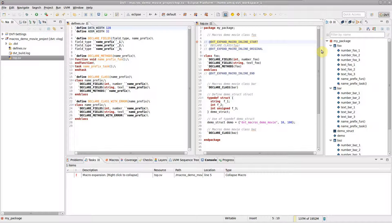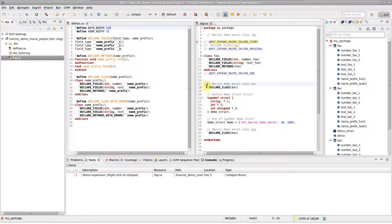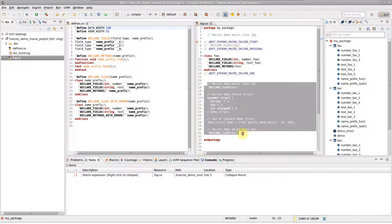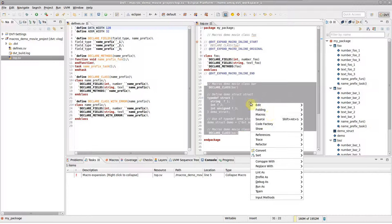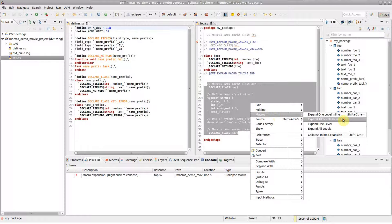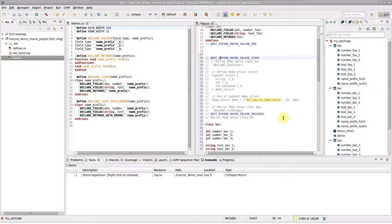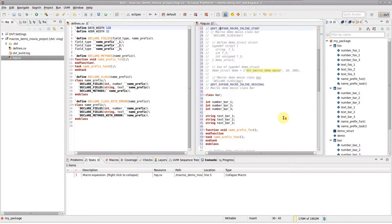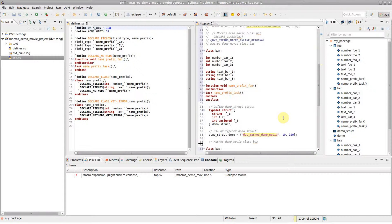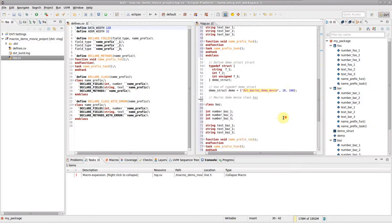In a similar way, you can apply preprocessing for a block of code. This time, let's expand all levels in line. Note that the nested macro calls have been replaced as well.